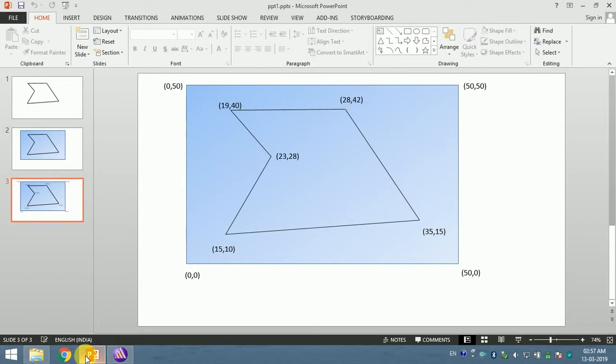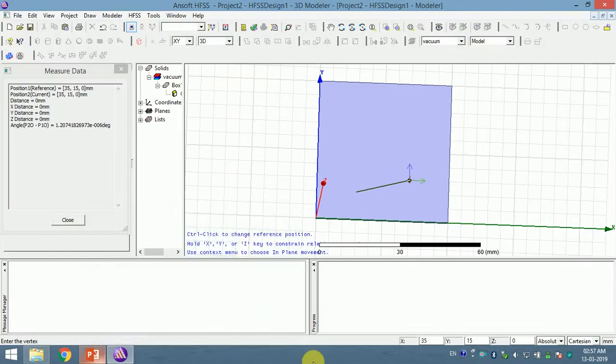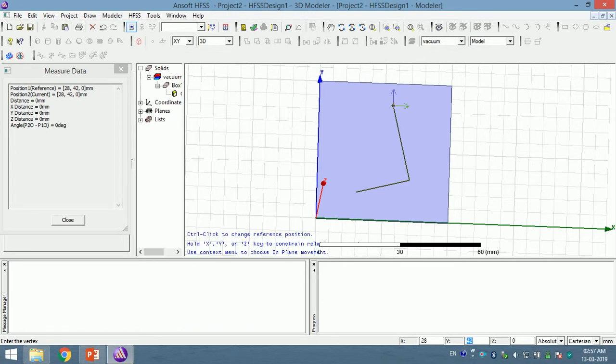The next point will be 28, 42, so it's 28, 42. I press enter.